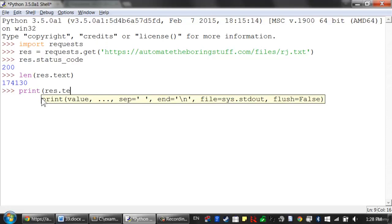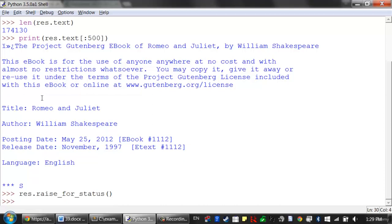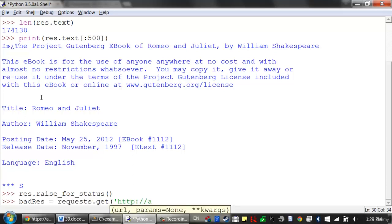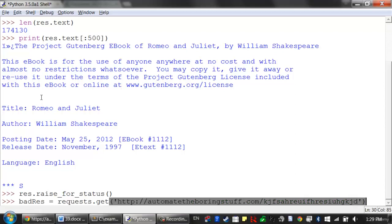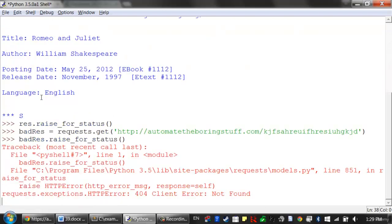A simpler way to check for success is to call the raiseForStatus() method on the response object. This will raise an exception if there was an error downloading the file, and do nothing if the download succeeded. When I call it on a successful download, nothing happens. But if I call requests.get() on a file that doesn't exist — just some random characters — and then call raiseForStatus(), it will raise an exception and give details about what went wrong, showing that 404 not found error. So raiseForStatus() is a good way to ensure the program halts if a bad download occurs.